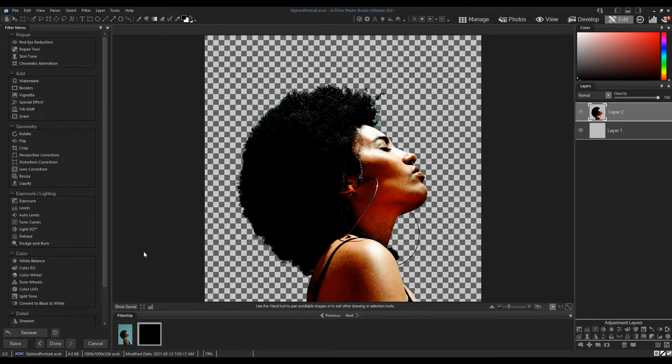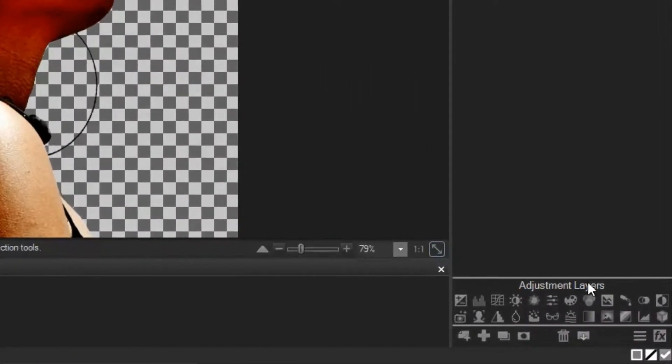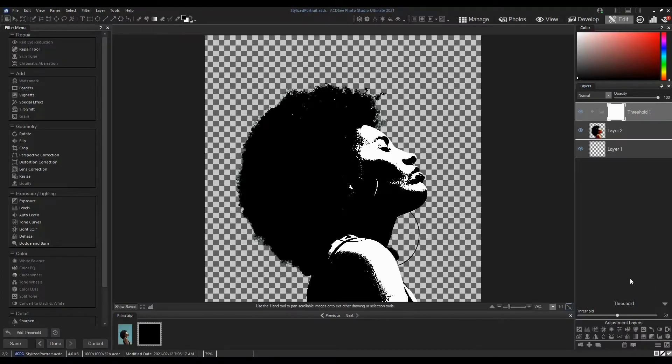Add a Threshold Adjustment layer. Adjust this as you see fit.